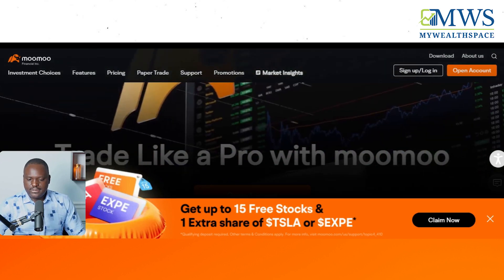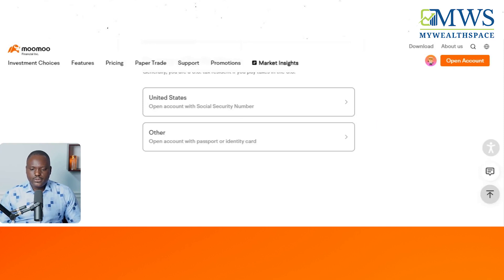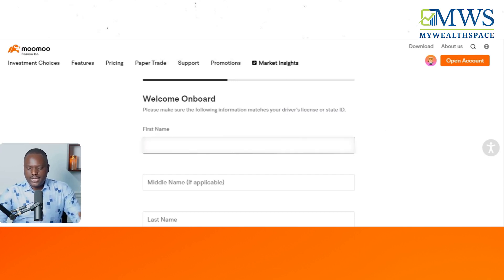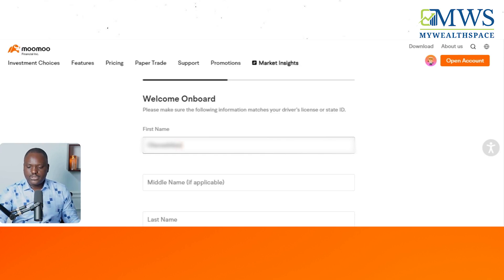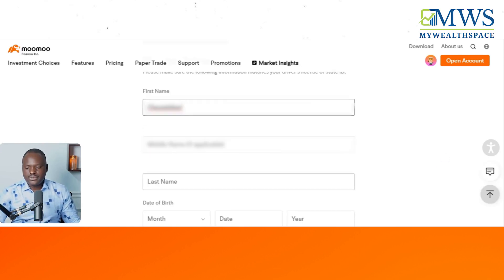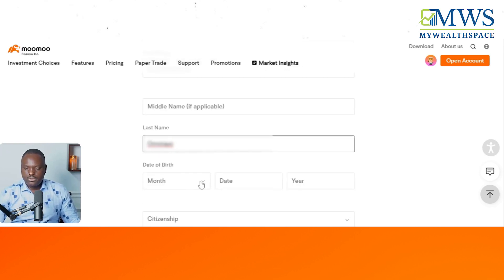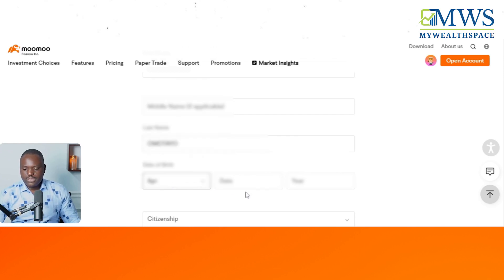After putting in your phone number and getting your verification code, it takes you to a page where you pick your country. In this case, we're choosing United States. Then it asks for your personal information — your name and all the standard details. This is pretty easy if you just follow the directions, and it's pretty much the same kind of information required by any brokerage account.